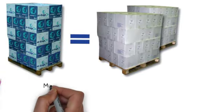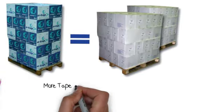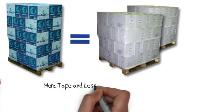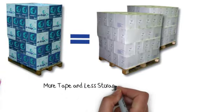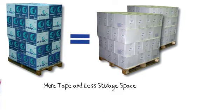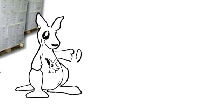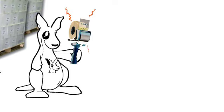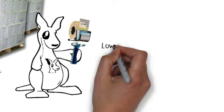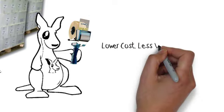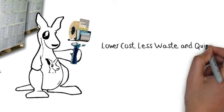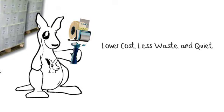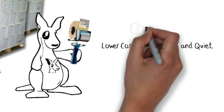E-Tape gives you twice as much tape per roll by reducing the size of the core. Reducing the size of the tape core cuts your waste by up to 60% and takes up less of your storage space. The benefits of E-Tape are crystal clear: lower costs, less waste, and a quieter warehouse. There is no downside to making the switch to E-Tape.